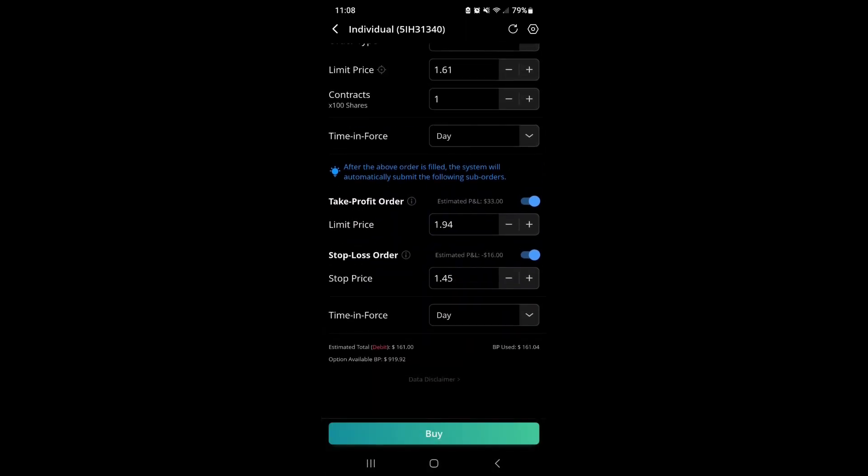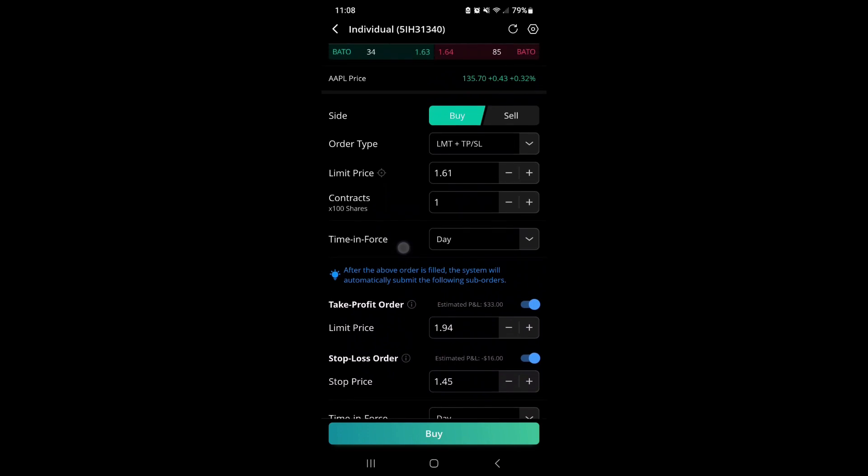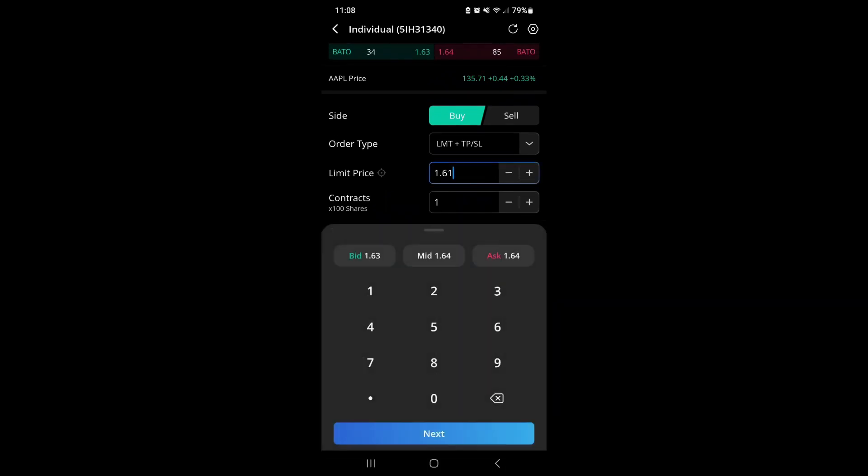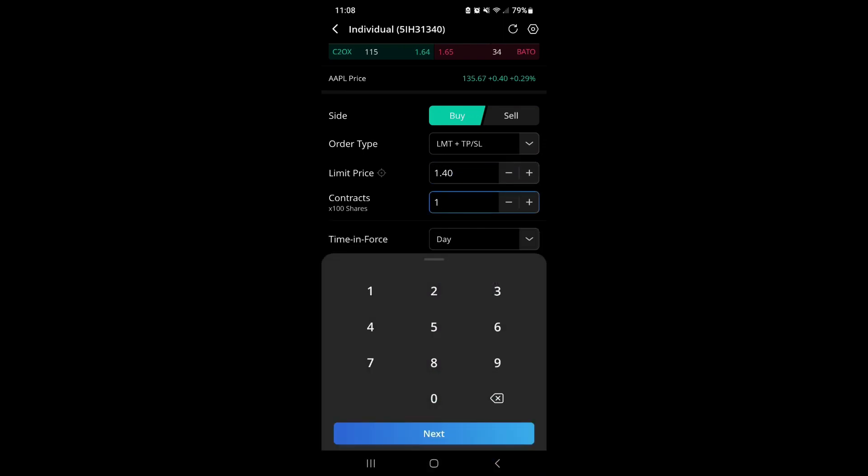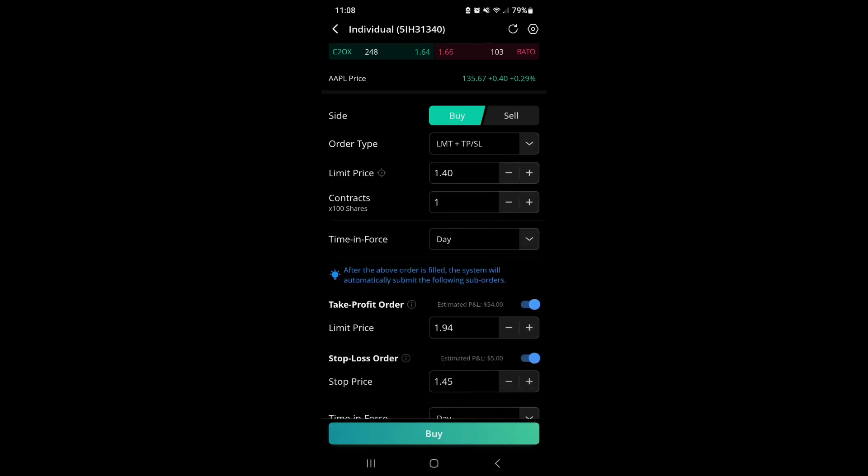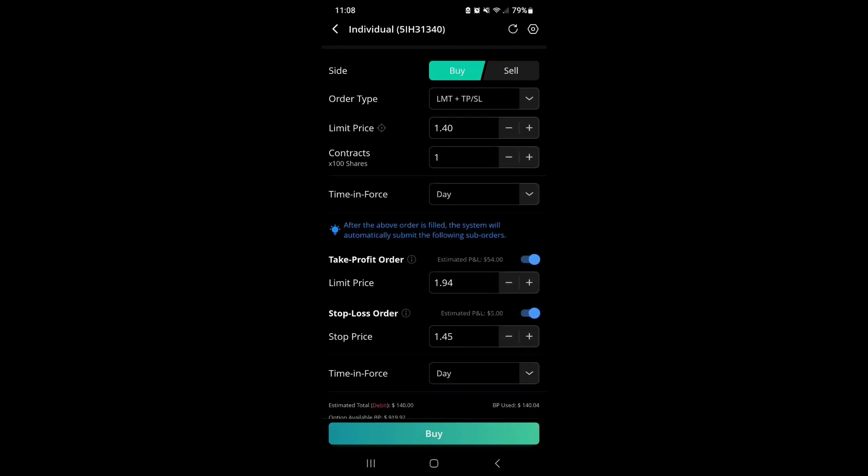That's based on your order entry. Now if I go down to let's say $1.40, which this doesn't seem to want to adjust. Alright, so now we've got $1.40 there. Hit next, slide that down.